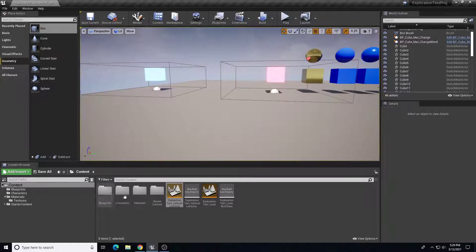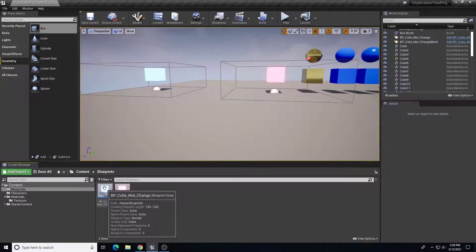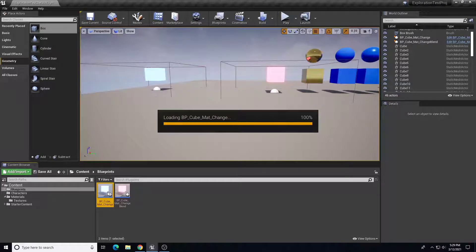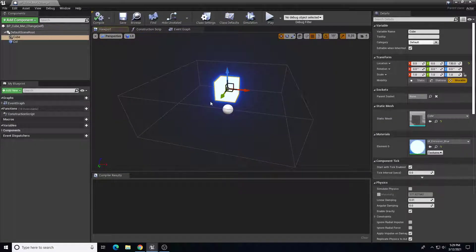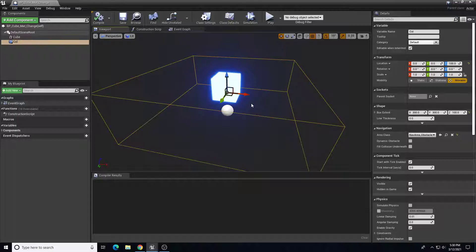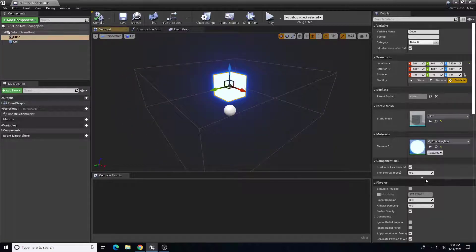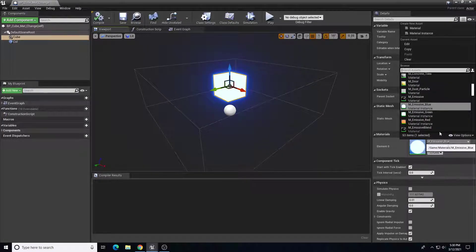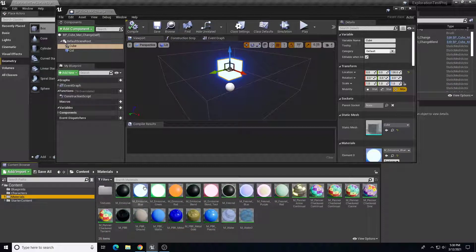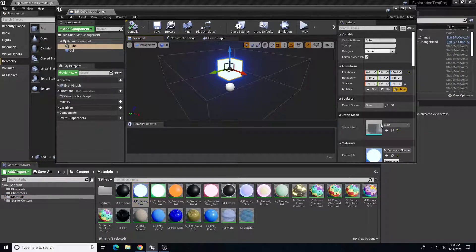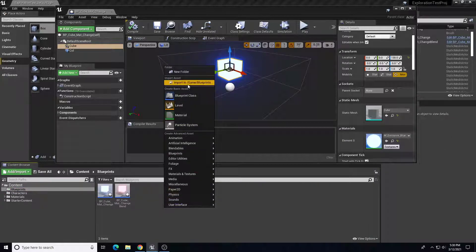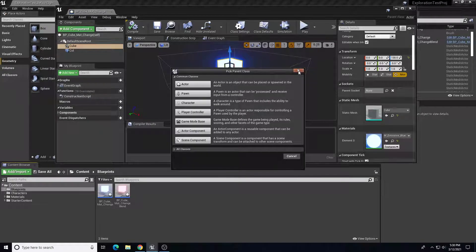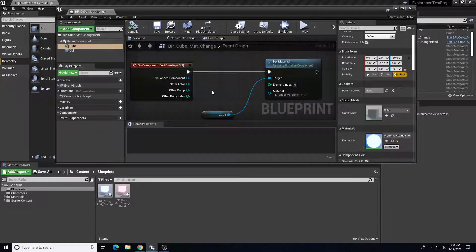I have a blueprints folder, and in it I have a basic BP cube mat change. In the viewport I have a simple cube and a box collision scaled up to the size I want the player to interact with. The cube's base material is set to one of my emissive materials — an emissive blue. This is an actor blueprint, created by right-clicking and choosing blueprint class, actor blueprint.